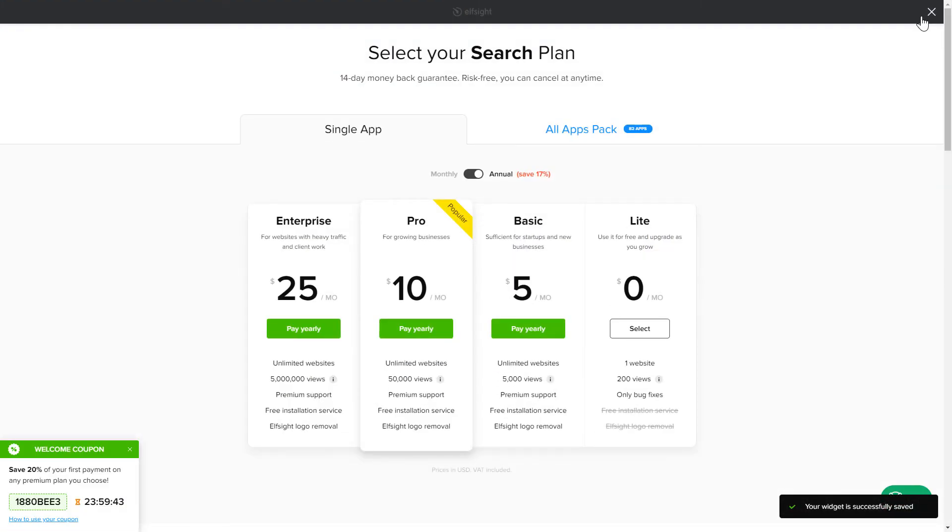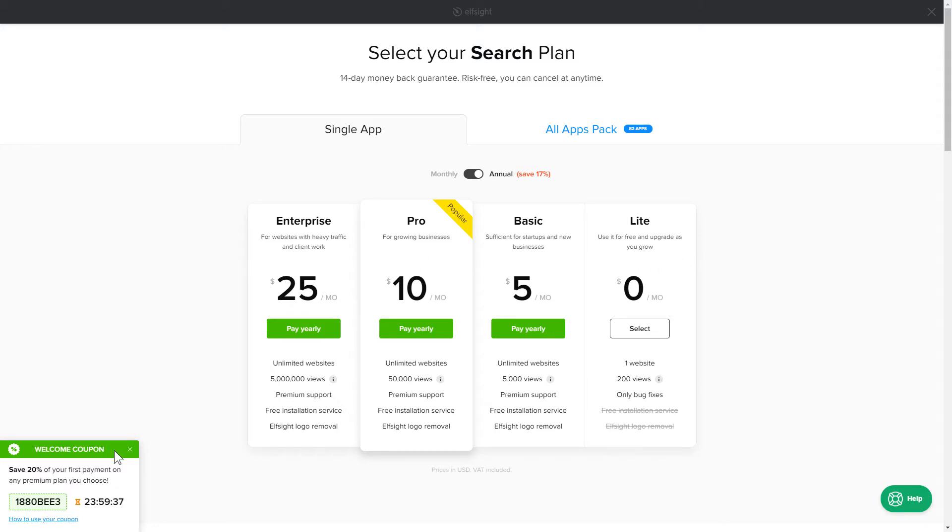The next step is to choose your subscription plan. You're very welcome to start with Lite. But keep in mind that your 20% discount is valid only for 24 hours.